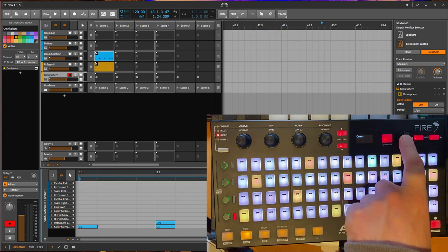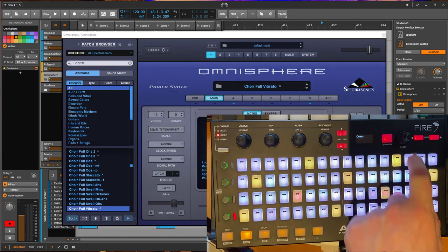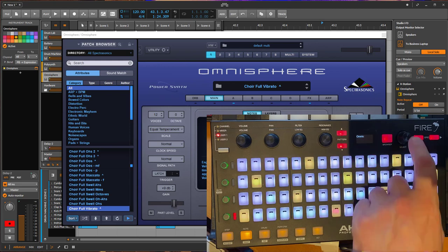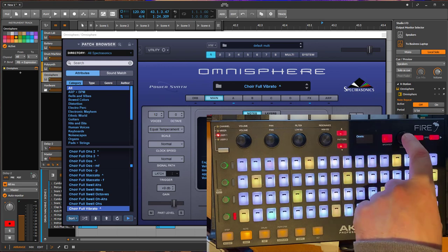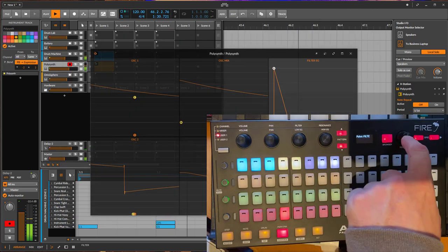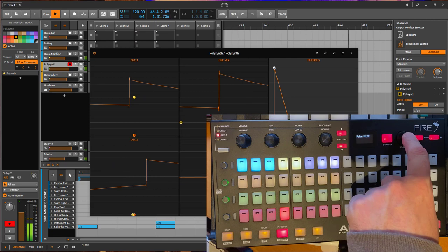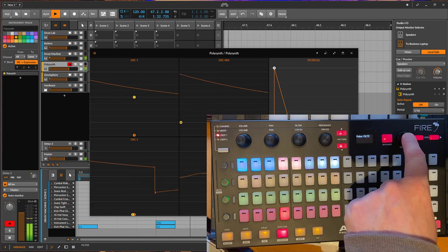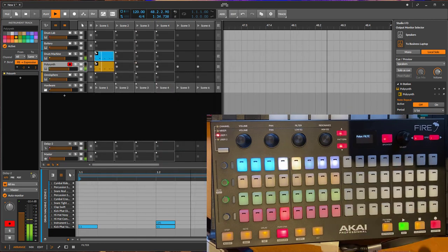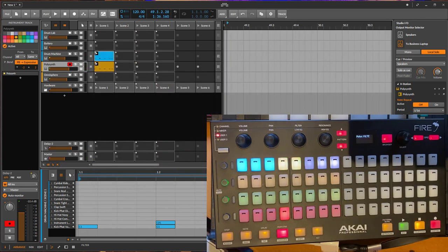First thing is now you can click here the select button to toggle the window of the currently selected plugin. This works also for internal plugins, so we can also bring up here for example the window or the Polysynth. Another thing here on the transport area, you can toggle now the automation recording.